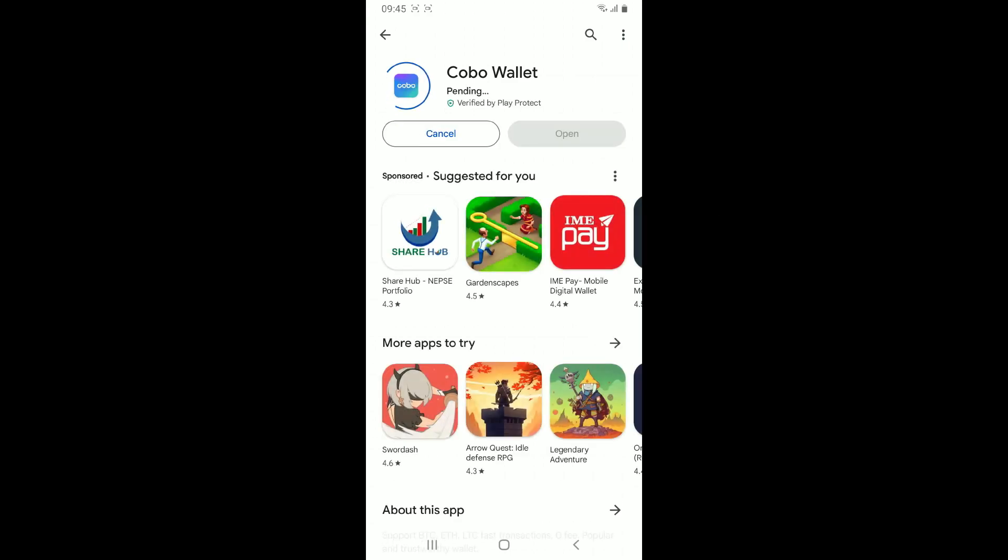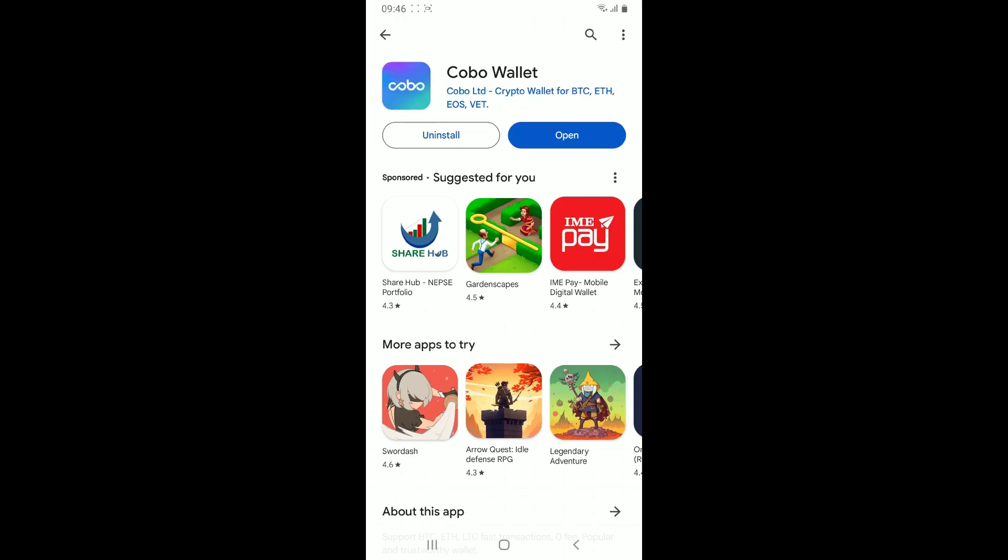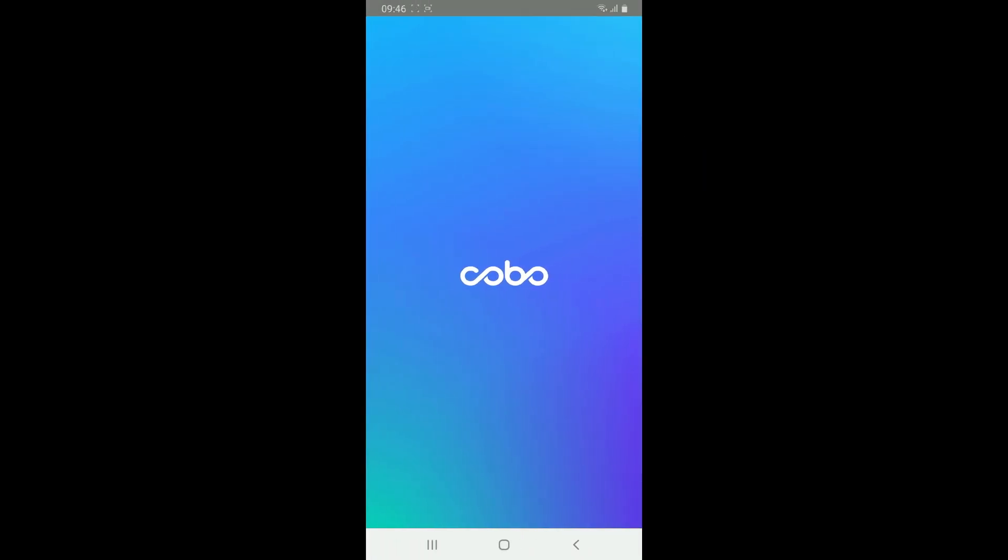Wait until the app gets downloaded and installed, which will take a couple of minutes. Once it is done, tap on the open button to launch open Cobo wallet application for your Android phone.